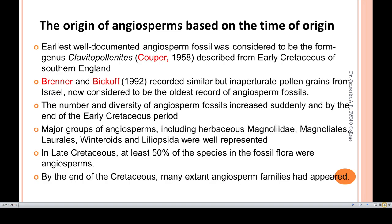We will now see different theories. The earliest well-developed angiosperm fossil was considered to be the form Clavitopollenites, described from the early Cretaceous of Southern England. Coupon, 1958, says that in the early Cretaceous period in Southern England, Clavitopollenites is very well-documented.